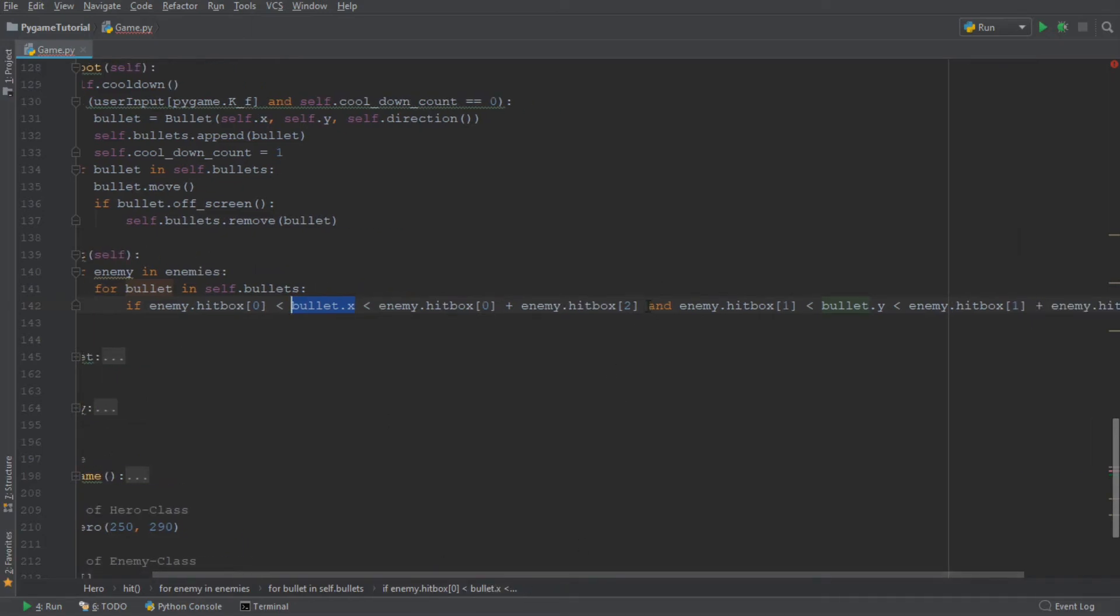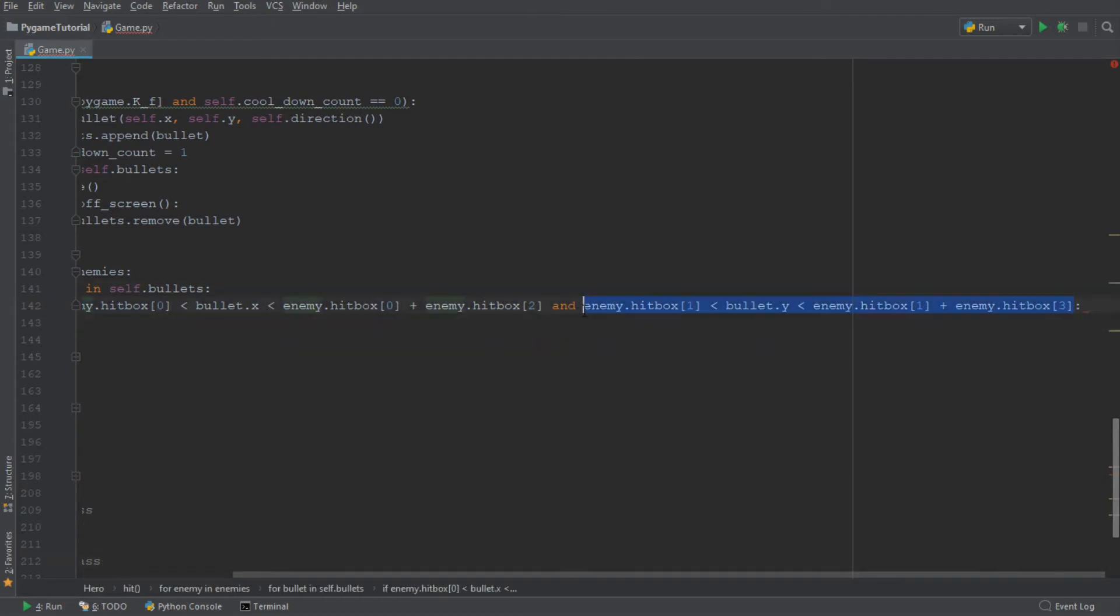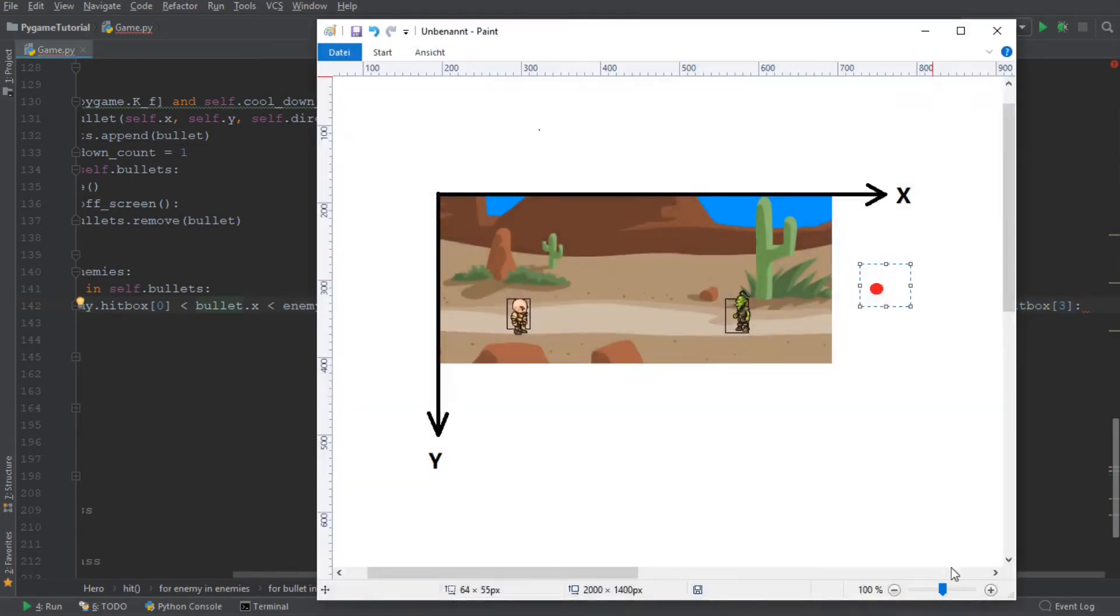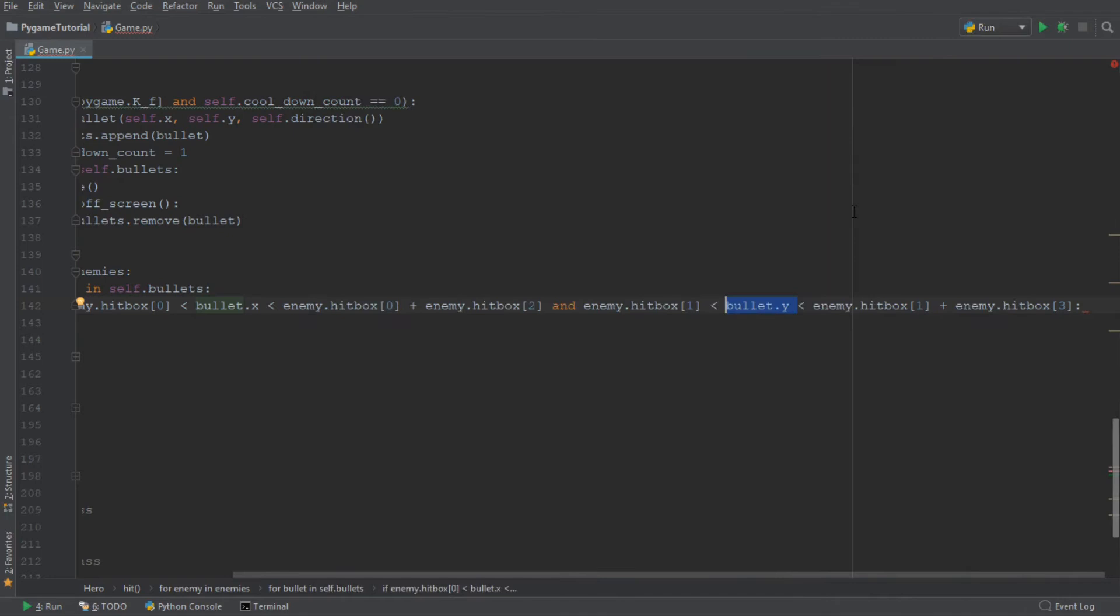And in addition to that, we're combining the first statement with an and to the second statement. And the second statement, which is what I'm going to highlight over here, this second statement checks the y-coordinate. So that means the y-coordinate, that would be the vertical axis, whether the bullet is within the range that I'm wobbling the bullet in right now.